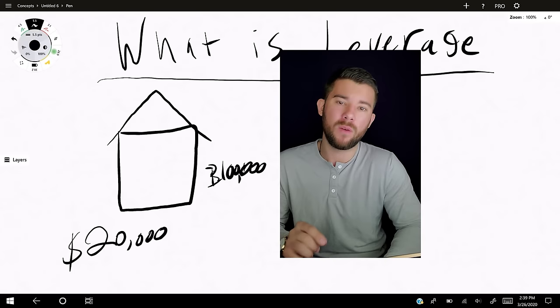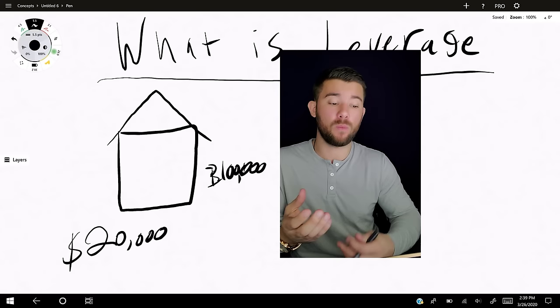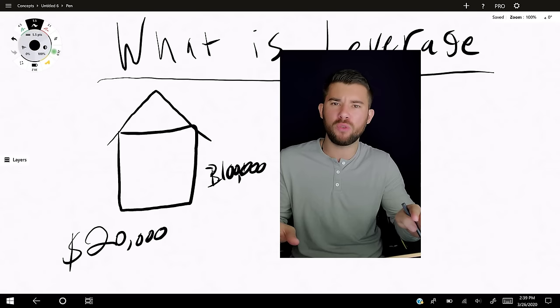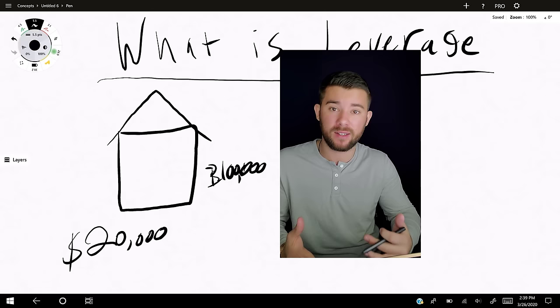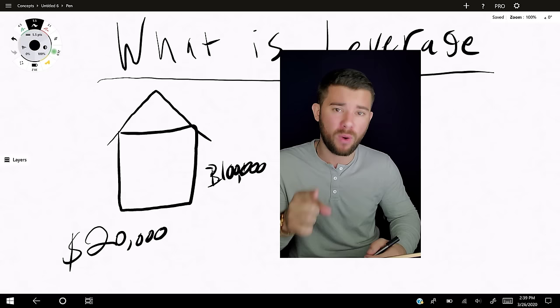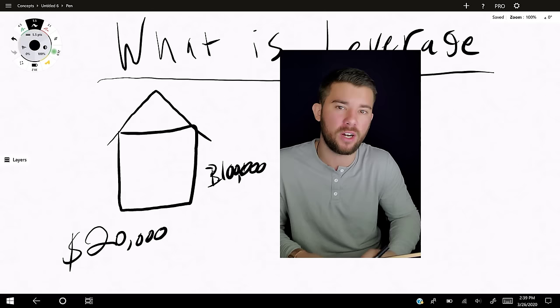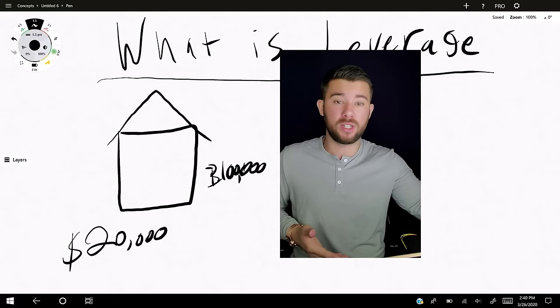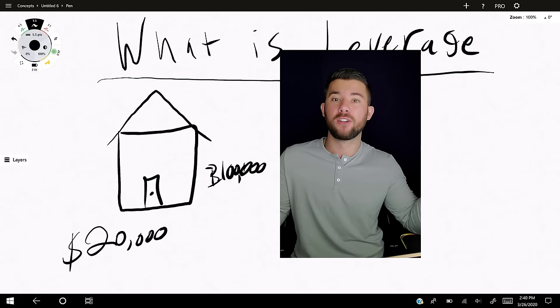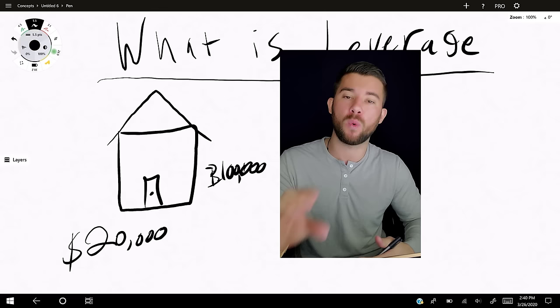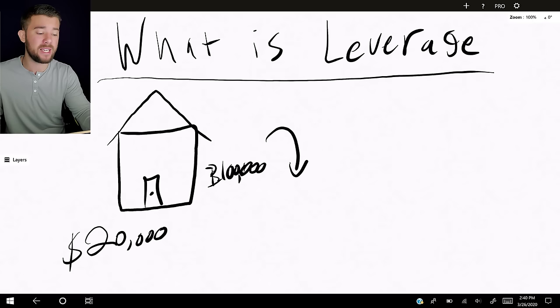Let's say you come across the greatest bank in the world and they say: we're going to take your twenty thousand dollars and give you this one hundred thousand dollar piece of property. You can hold it as long as you want, you don't have to make any payments, but when you decide to sell it you still owe us one hundred thousand dollars — whether the market crashes or goes up.